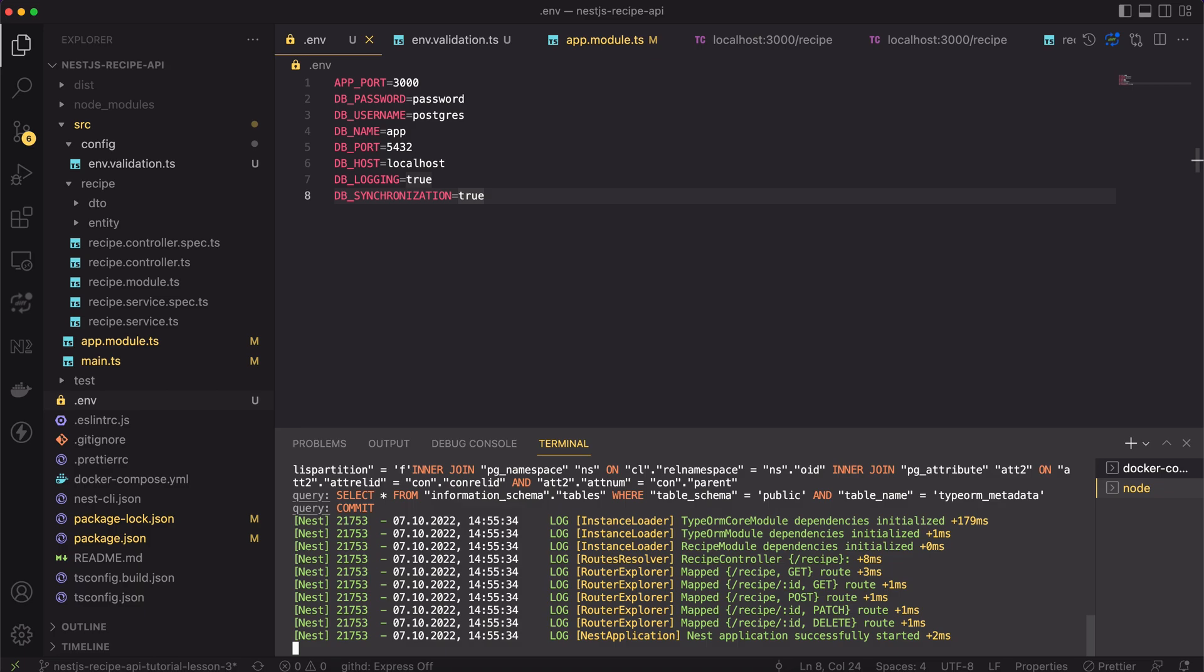In this lesson, you have learned how to manage the environment variables. You have also learned the technique of configuration validation. Great job! In the next lesson, we will go back to the type ORM and we will learn how to get rid of the synchronize flag and how to create a good database migration.